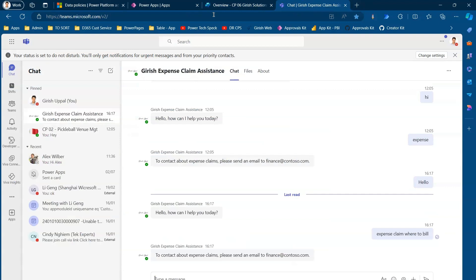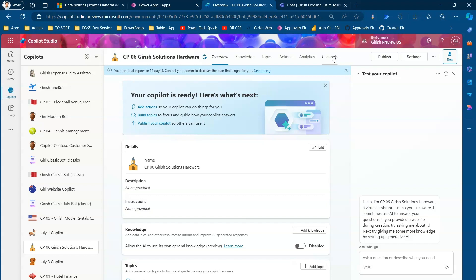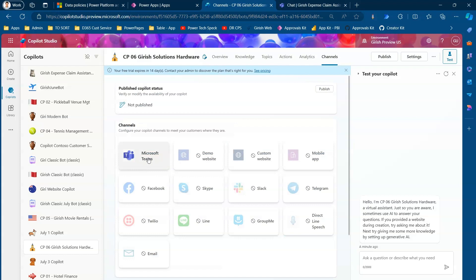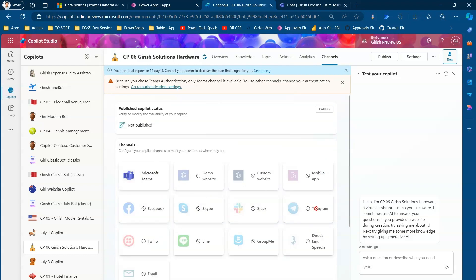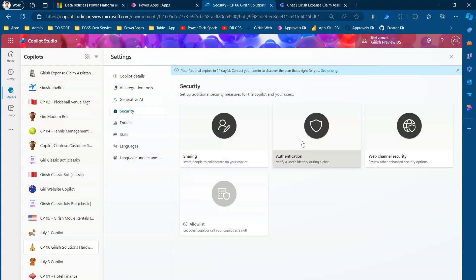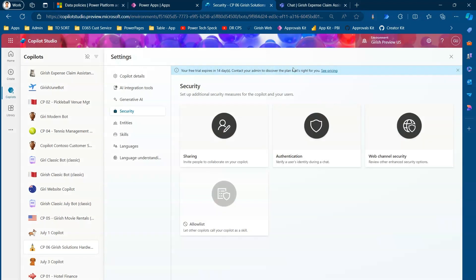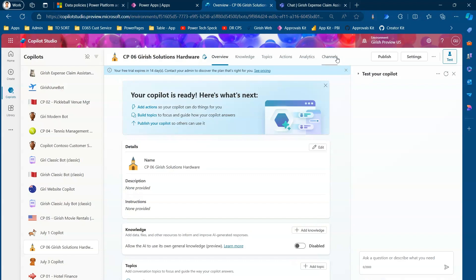Publishing the bot takes a while, so I'm showing you an already-published bot. The process is: select a copilot to publish to Teams, then go into Channels and select Microsoft Teams. Other channels are currently disabled because of the authentication settings. If you go to Security, then Authentication, and select 'No Authentication,' all other channels get enabled. In my case I'm using Microsoft Entra ID authentication, so only Teams and Power Apps are available.